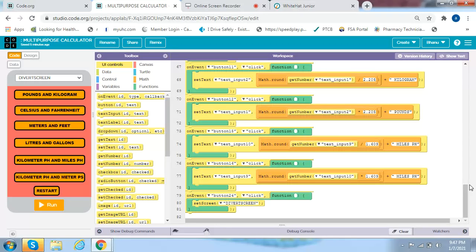On event button 15 click, set text text input 10 to math round of (get number text input 9 over 1.609) plus miles per hour — note that the line represents a fraction operator from math. On event button 16 click, set text text input 9 to math round of (get number text input 10 times 1.609) plus miles per hour. The last one is on event button 24 click, set screen to divert screen.